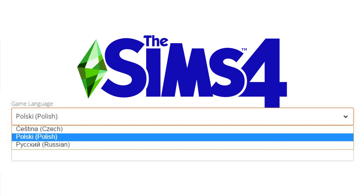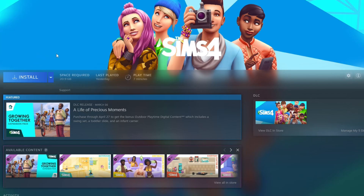Would you like to play The Sims 4 in English, but you are from a country where language restrictions are so bad that even English isn't available? Use Steam!